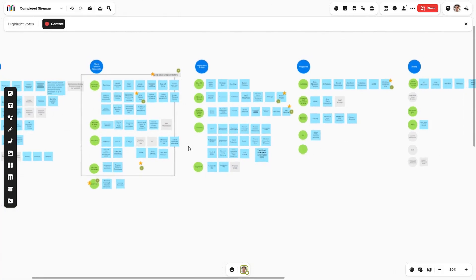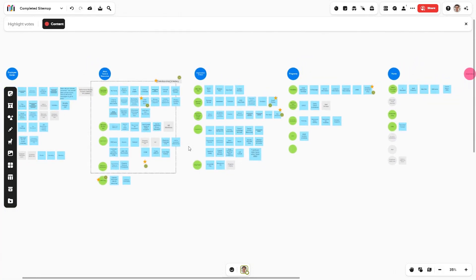In the end, you will have something like this — a comprehensive content map. This map will outline key pages, roughly what content will be on each page, and even who will be responsible for maintaining and updating each of these areas.